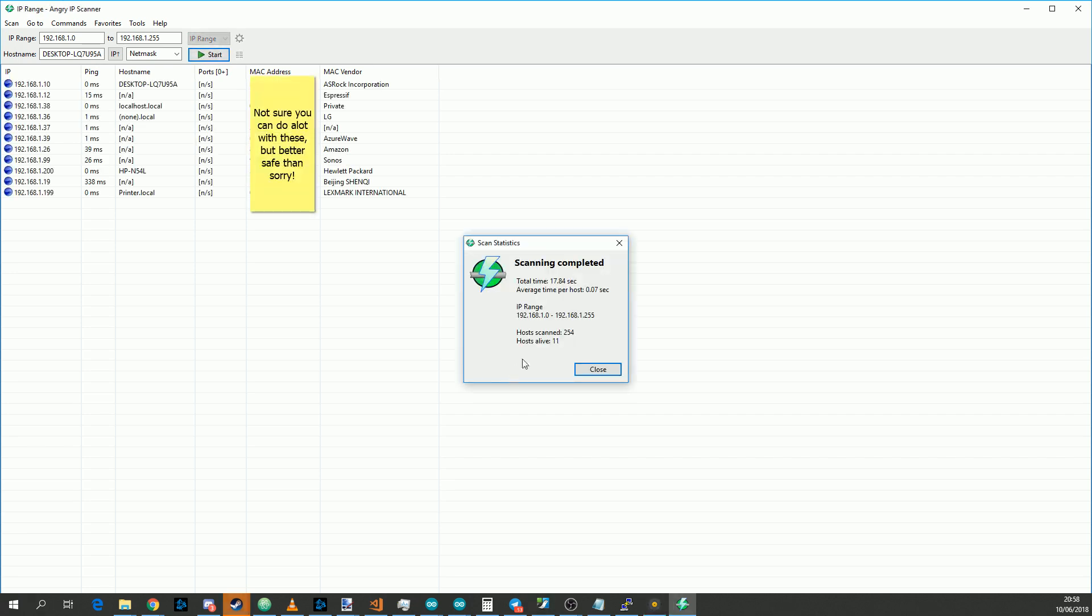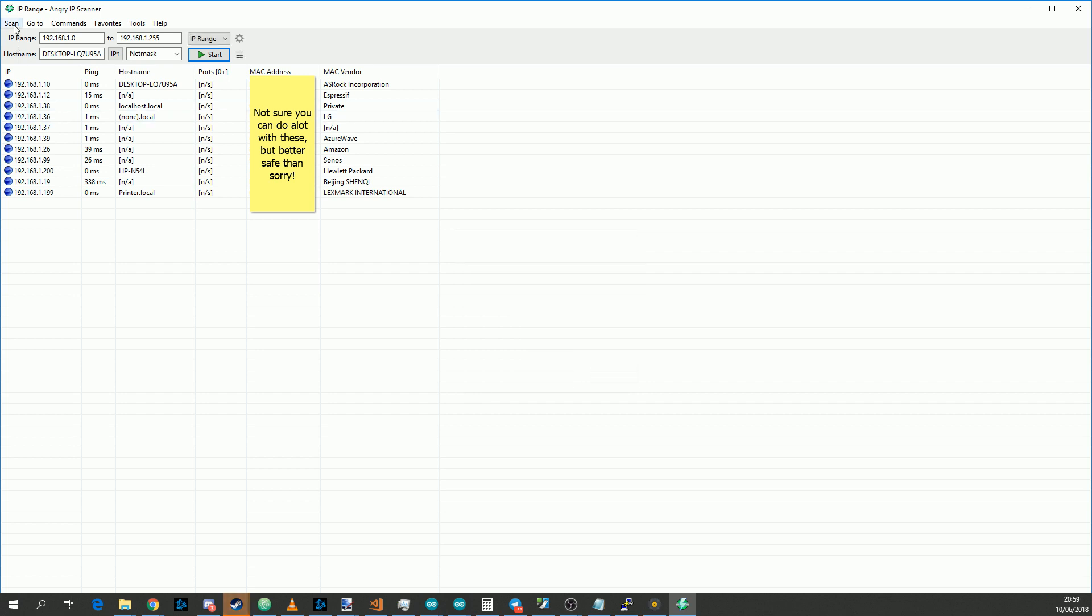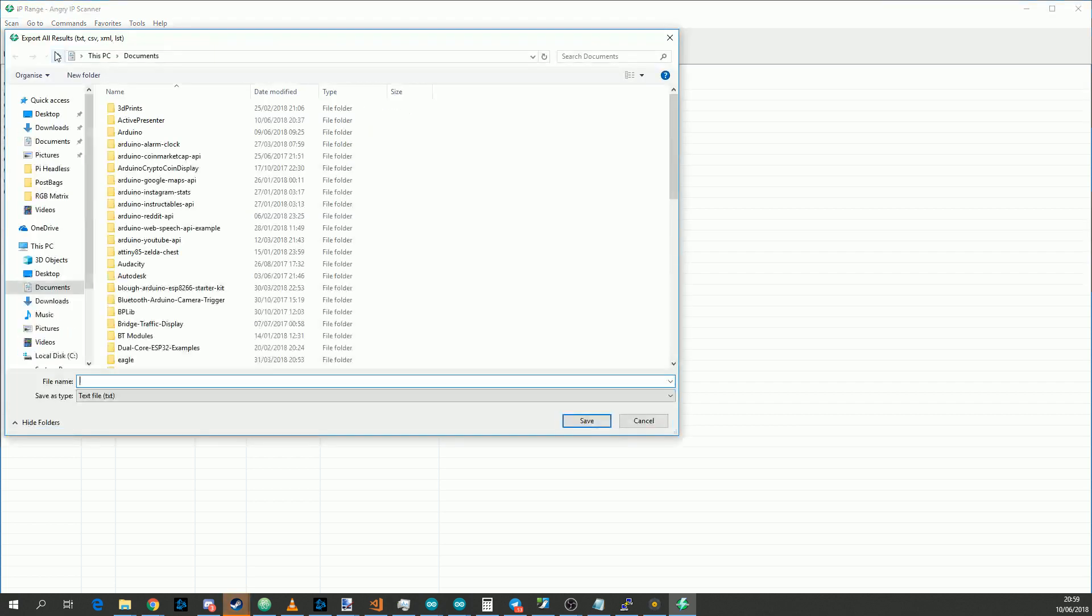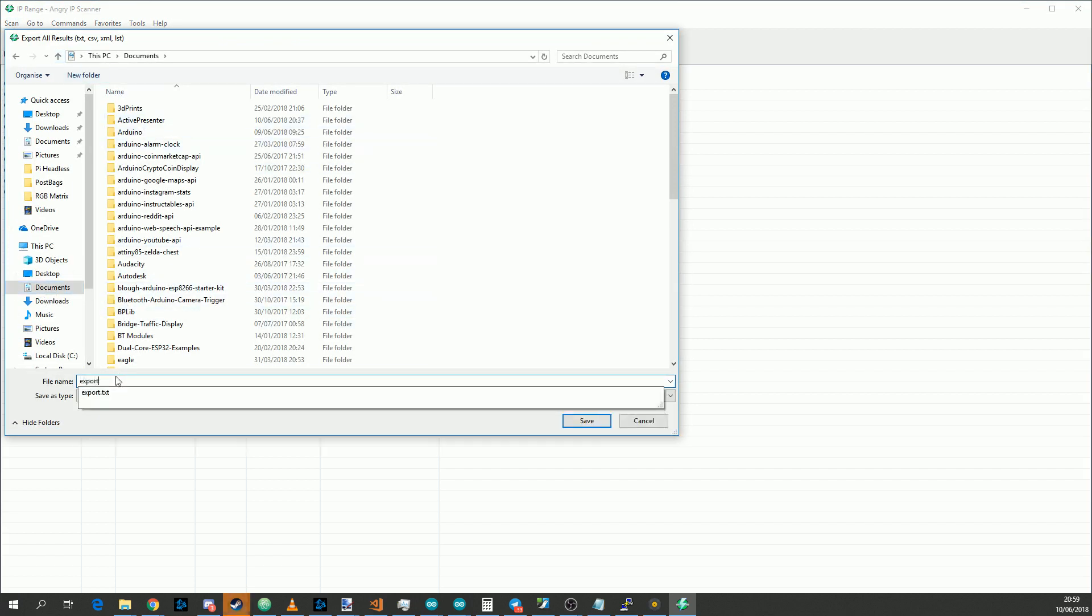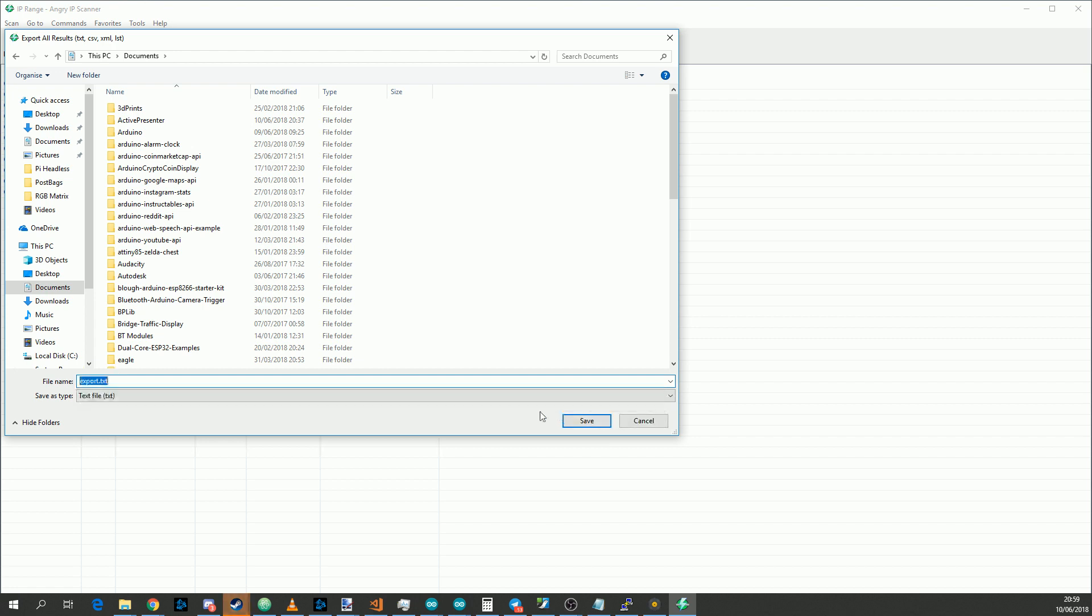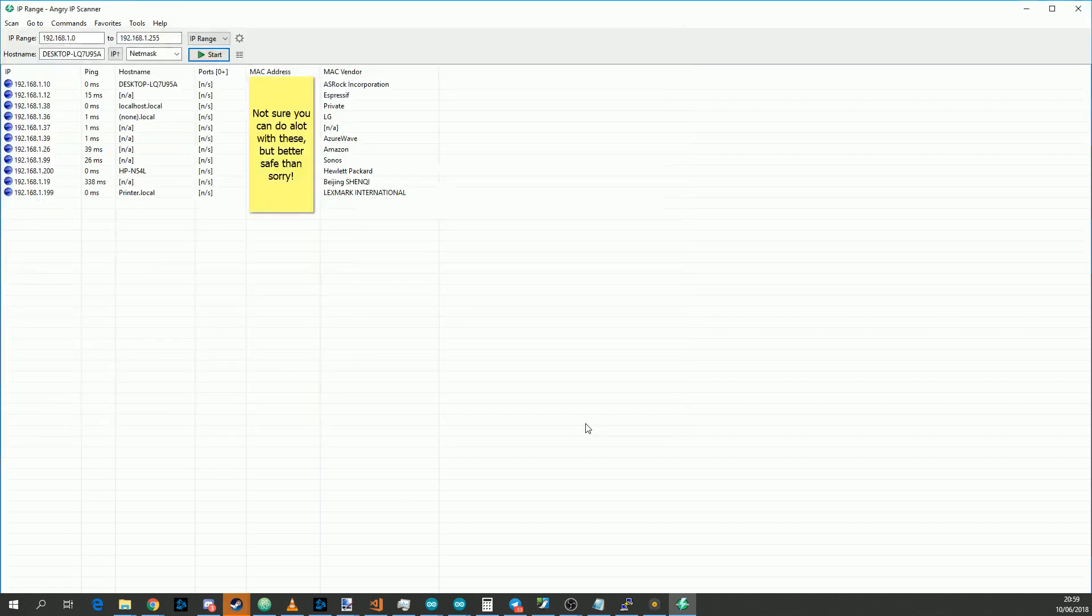When it's finished scanning, take note of how many hosts alive there are. Then go to Scan, go to Export All, navigate to My Documents, and save it as export or anything you want. This saves a list of all the devices on your network and their IP addresses, so after we plug in the Pi we can compare against this list and see what's new and that's our Pi.